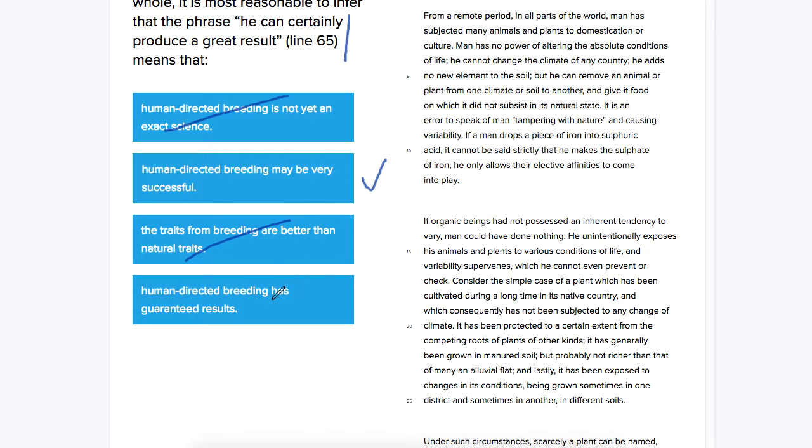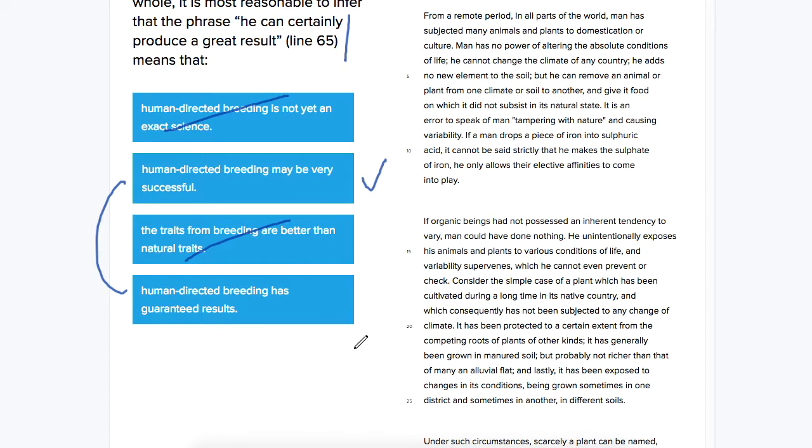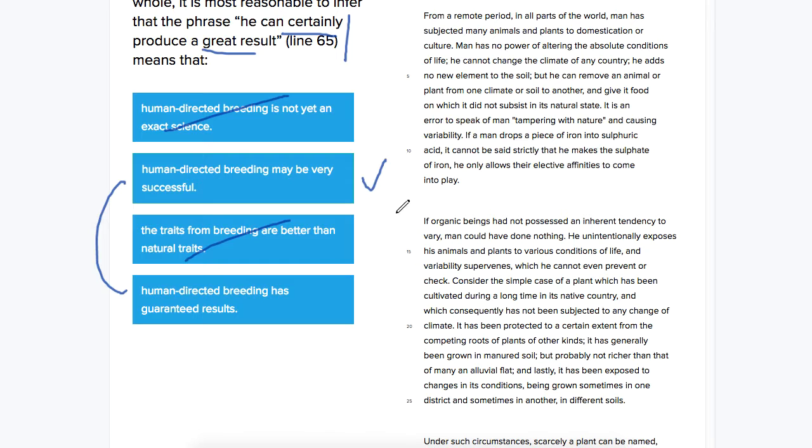Human-directed breeding has guaranteed results. So we're really comparing these two: may be very successful or has guaranteed results. Even though he says he can certainly produce a great result, we can be pretty sure, based on the beginning of that sentence about man not directly controlling the traits, that it doesn't have guaranteed results.